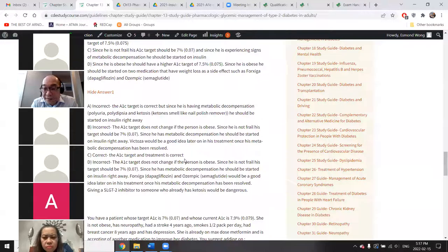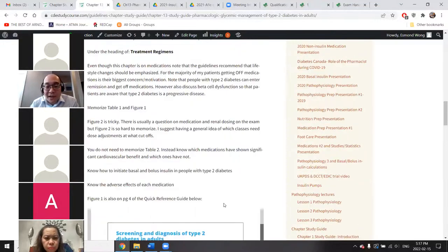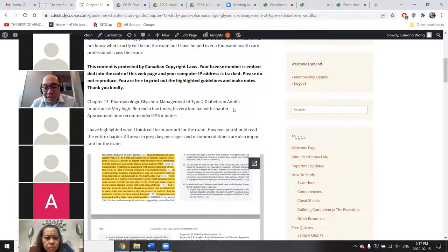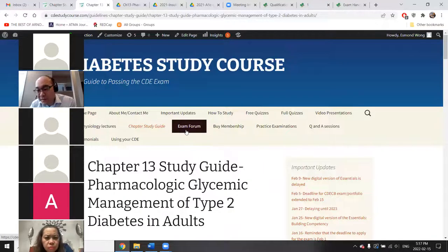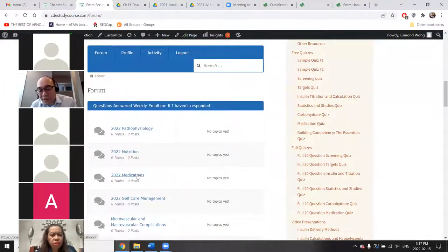If you come across questions where you can narrow it down to two but can't figure out why one is better, just put it in the exam forum. Don't just post the question — describe the situation and explain that you can't tell why one option is slightly better than the other, and I can help clarify.